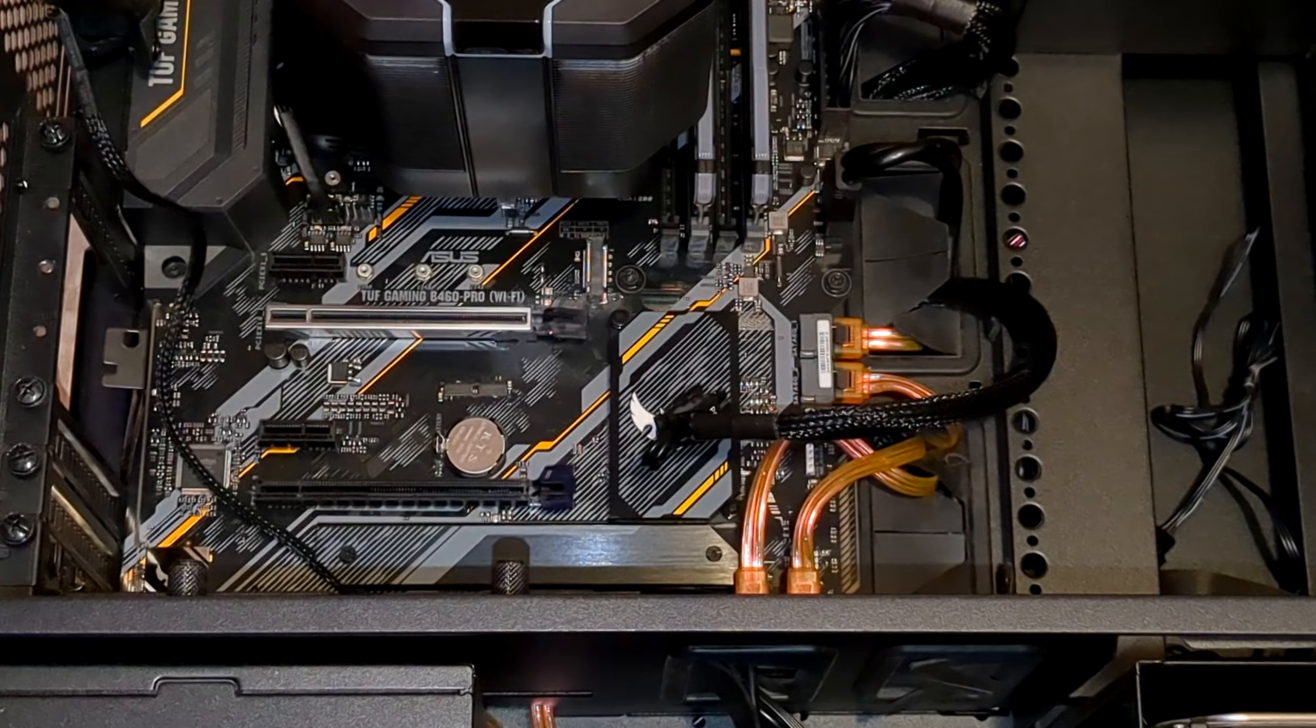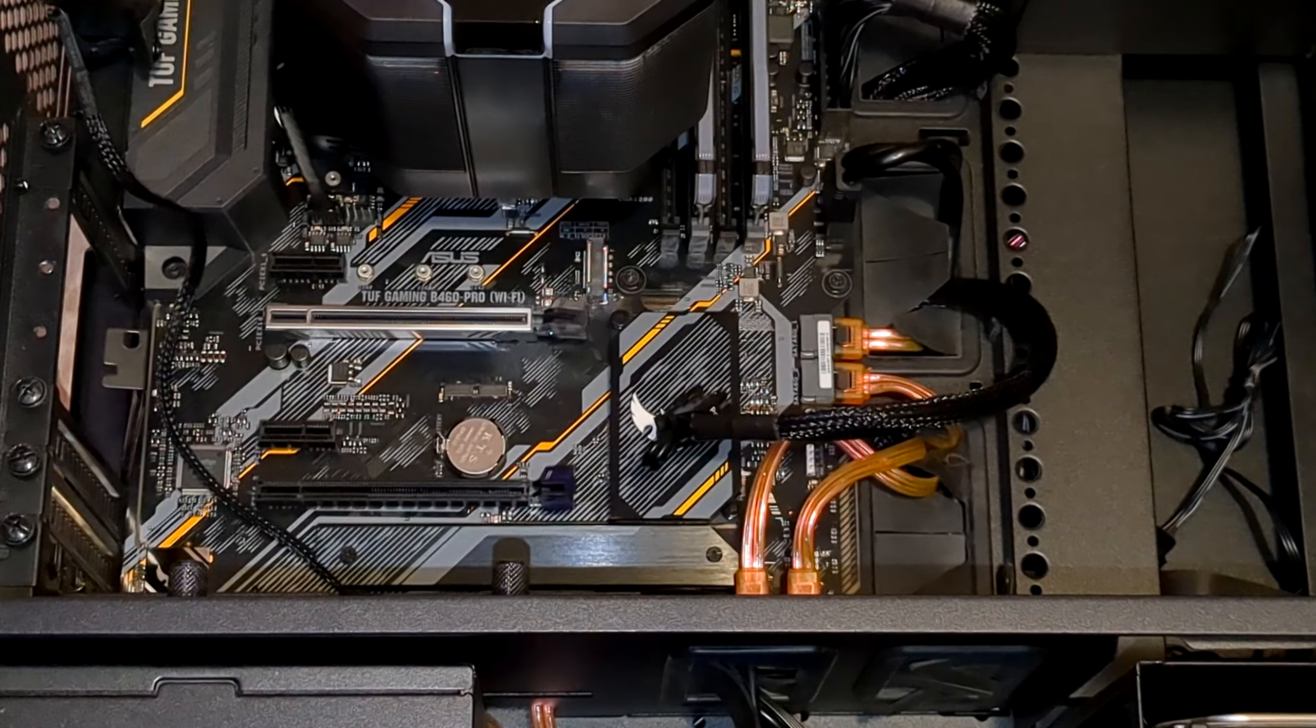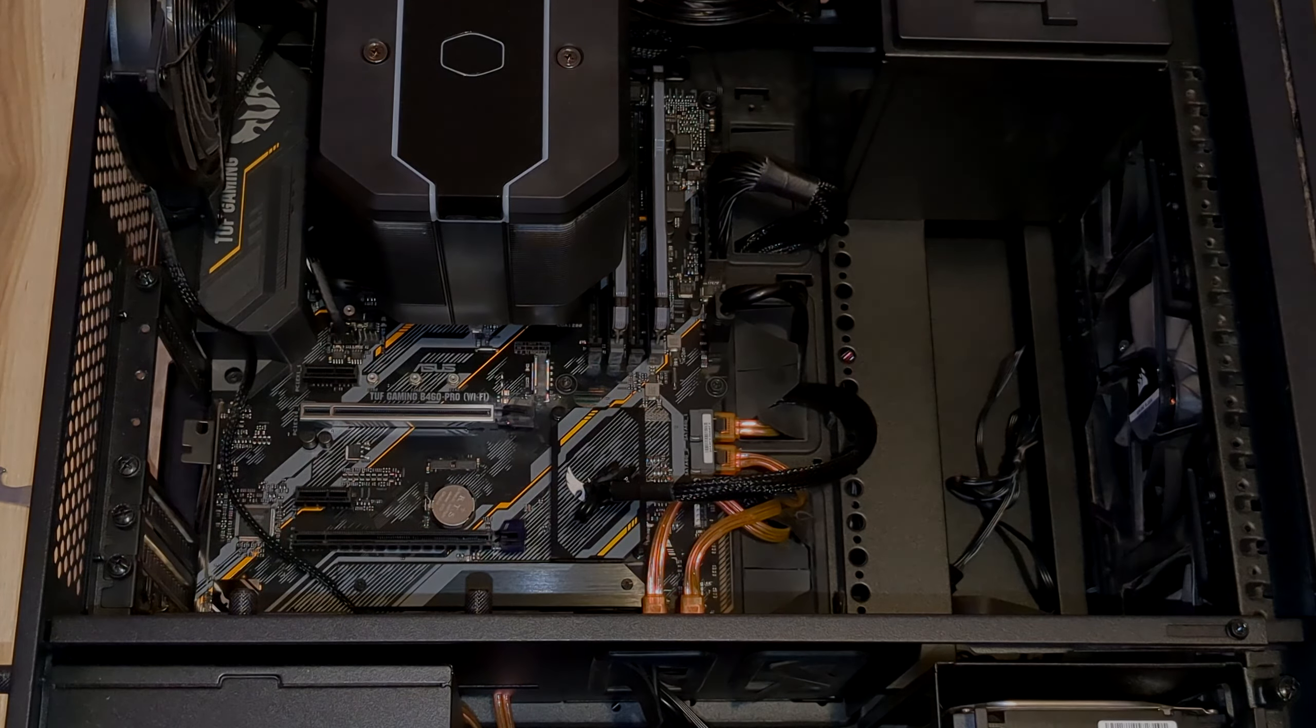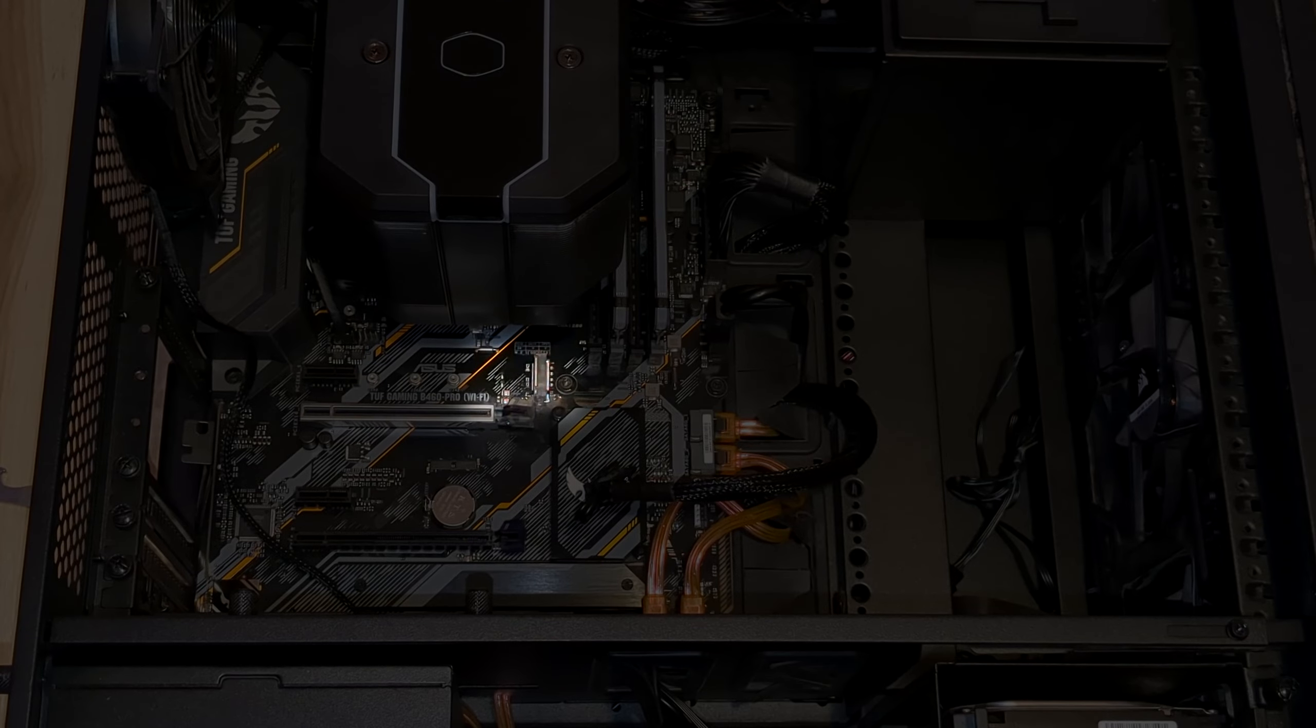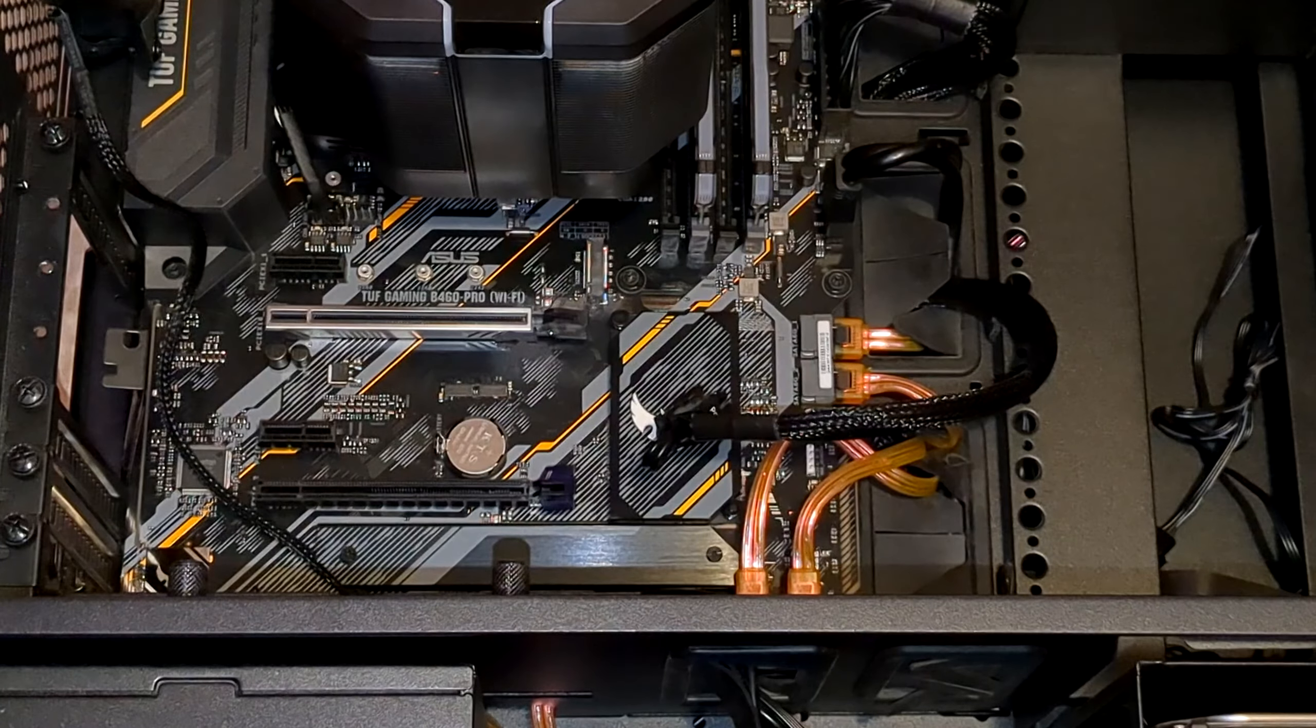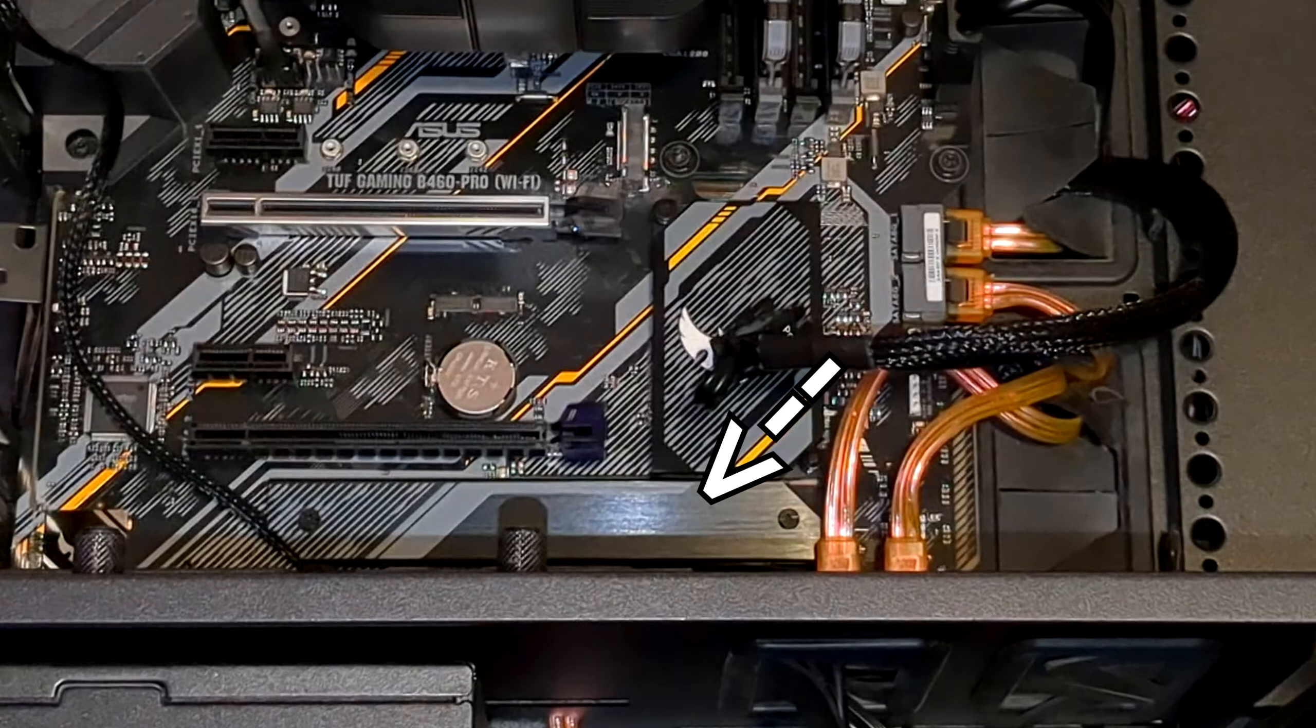Now, all we have to do is locate the slot you'll be inserting the M.2 drive into. Assuming your motherboard has at least one, it will be in the vicinity of the PCI Express slots, somewhere beneath the heatsink. However, most likely you'll see at least two. On my motherboard, there's one up here and one down here, the latter having a heatsink on top of it.